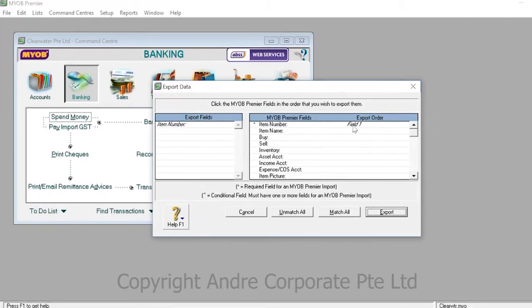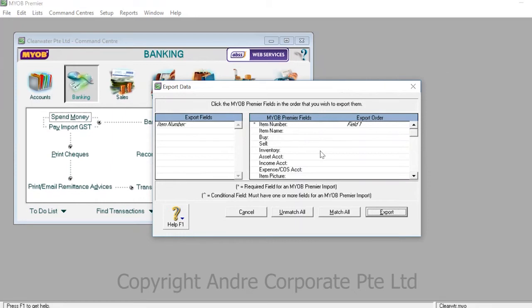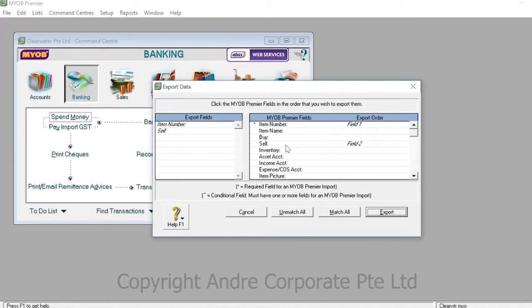The order that you click each field in will determine the export order and the order that they will show up when they are exported. For example, we clicked item number first. If we click sell second, it'll show up second. If we click buy third, it'll show up third.